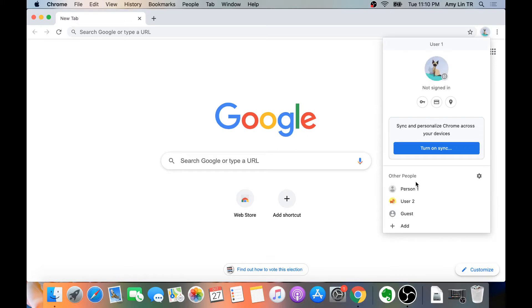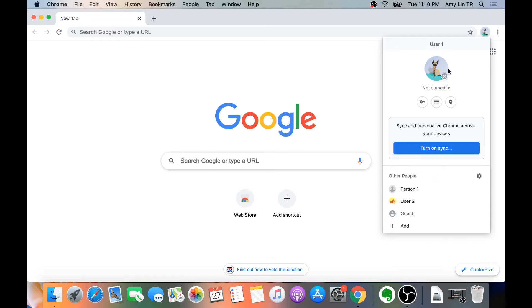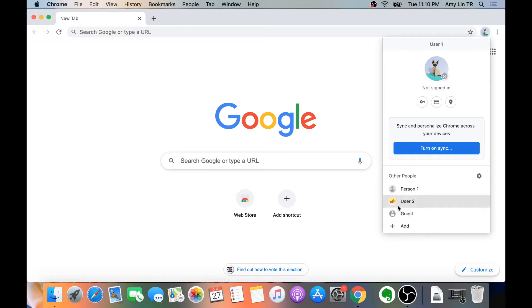Once you have it set up, it should look something like this. Here we have Person 1, User 1, User 2, and Guest.